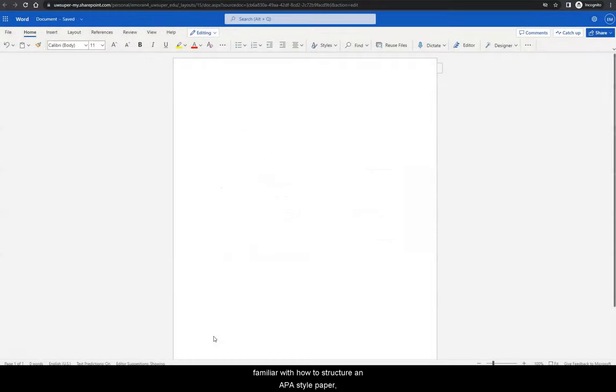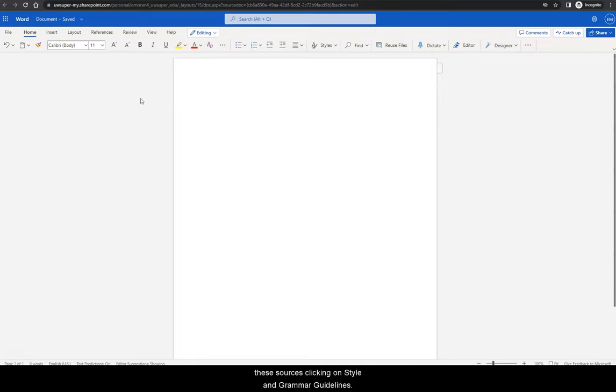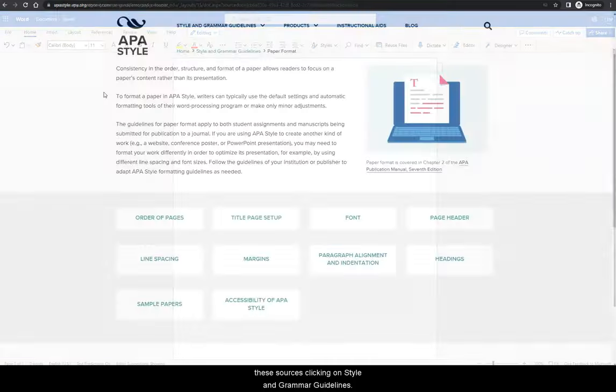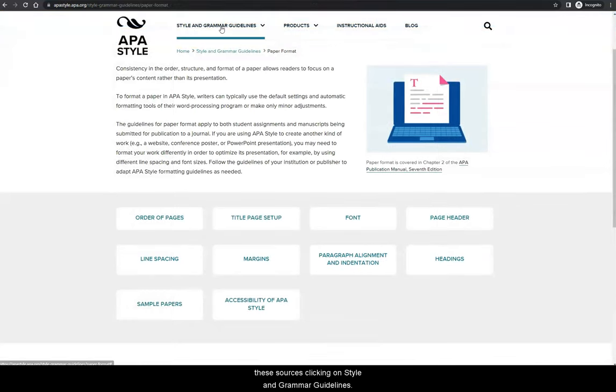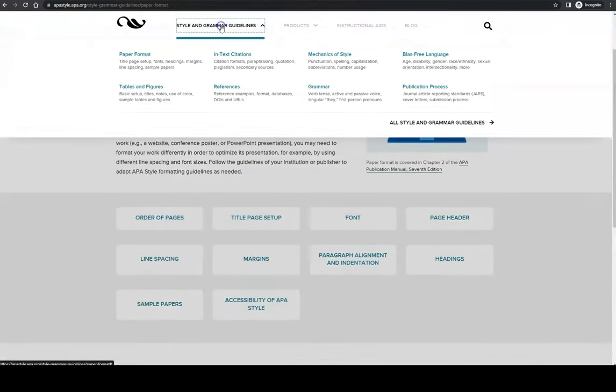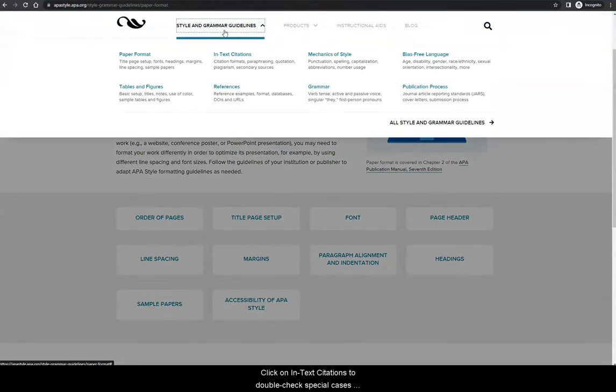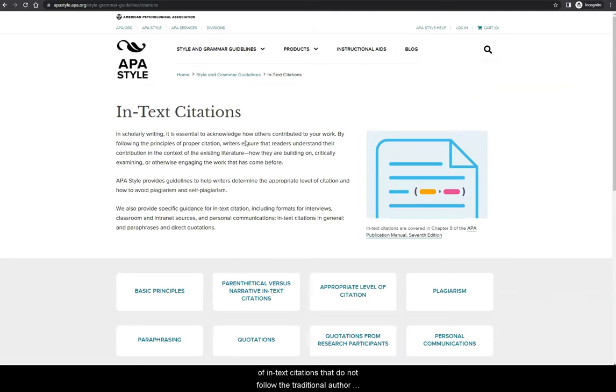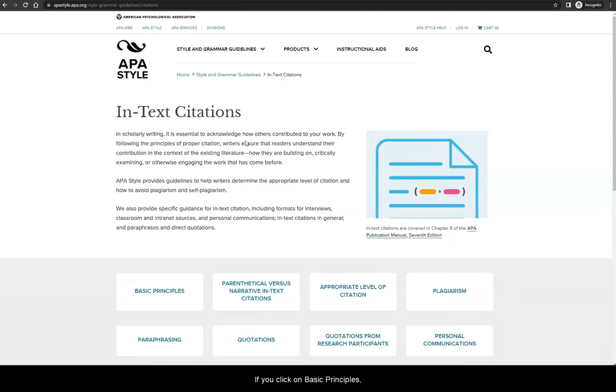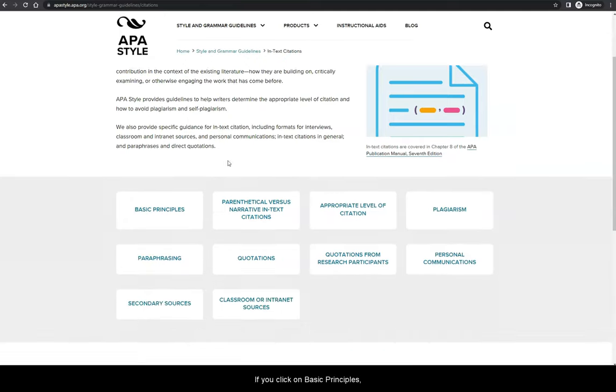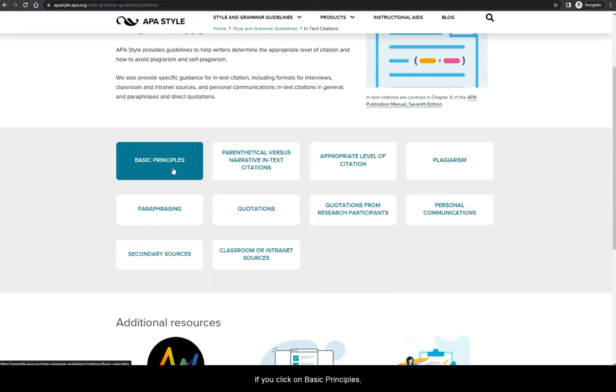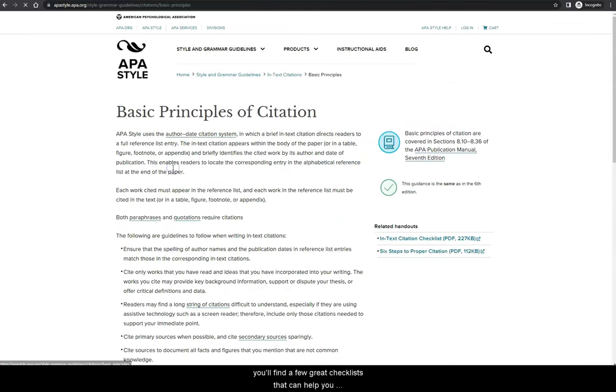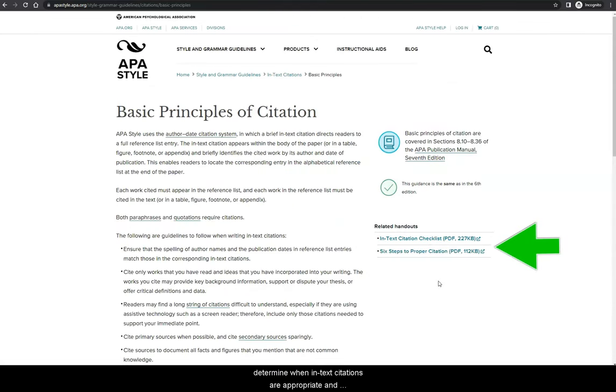Now that you are more familiar with how to structure an APA style paper, let's head back to the APA's website to review how to cite these sources. Clicking on Style and Grammar Guidelines, click on In-text Citations to double check special cases of in-text citations that do not follow the traditional author last name and publication year structure. If you click on Basic Principles, you'll find a few great checklists that can help you determine when in-text citations are appropriate and how to cite them.